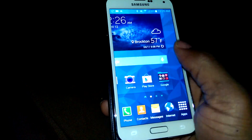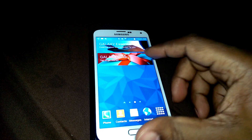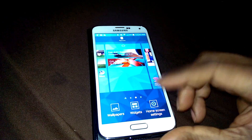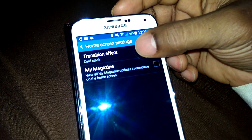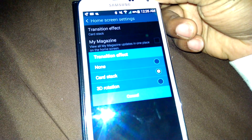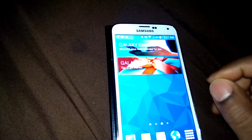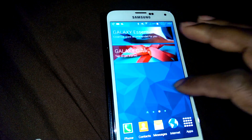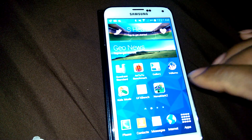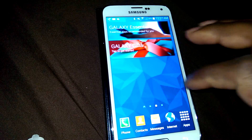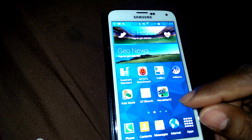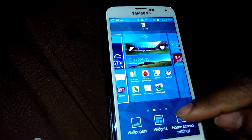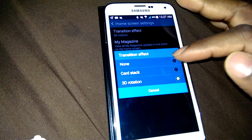You can definitely see the speed of the S5. You can also go back and hold that button and go back into the menu. Up here, transition effects has card stack or 3D rotation. Let's go to 3D rotation and see what that looks like. Then go back to home screen settings and you can put the effects on — let's go to card stack and then let's go to none.